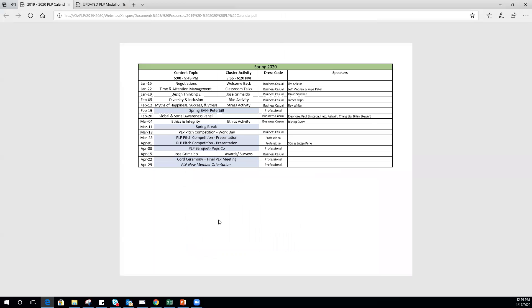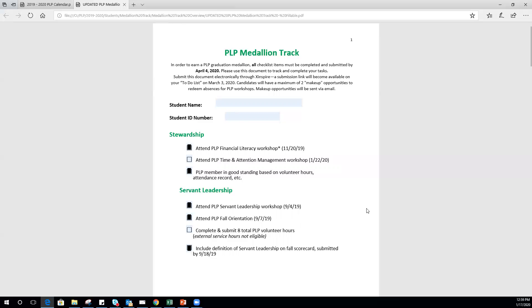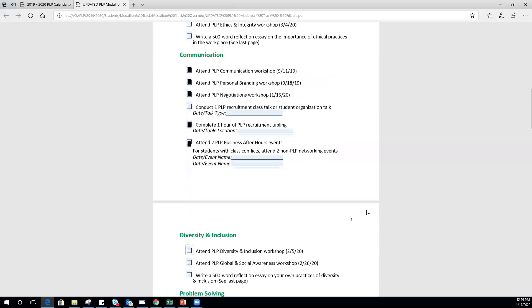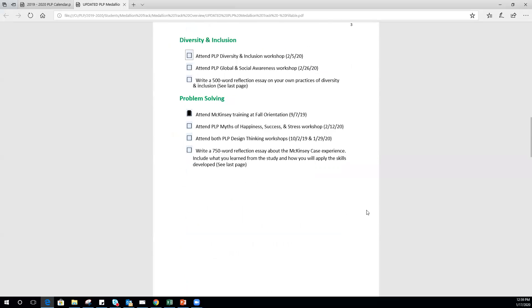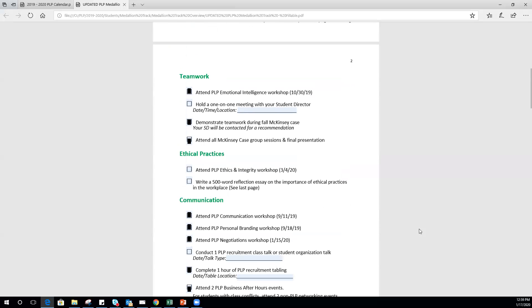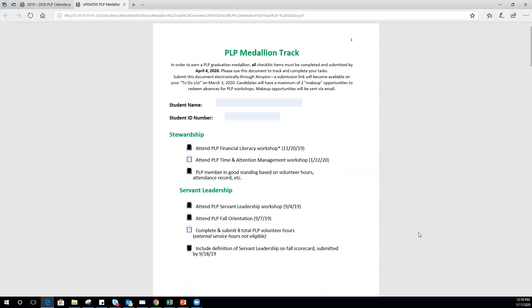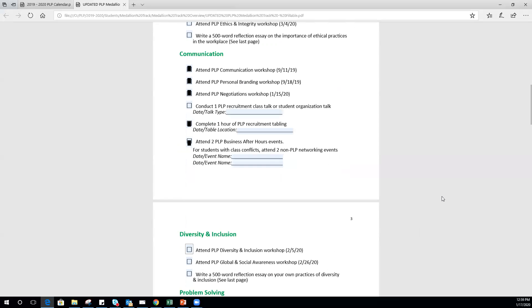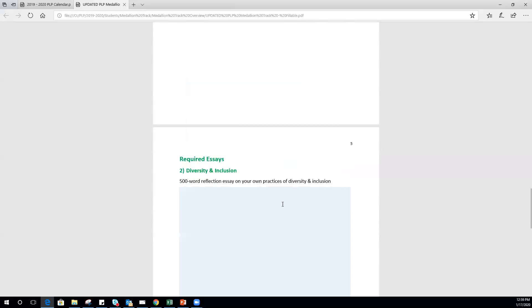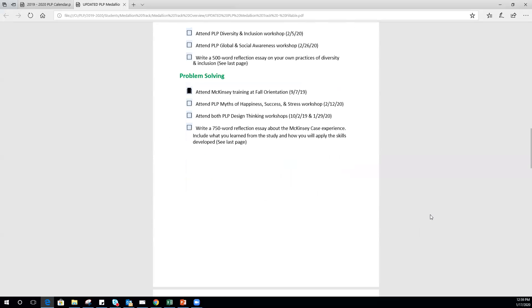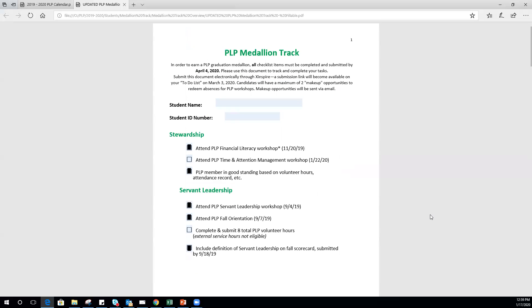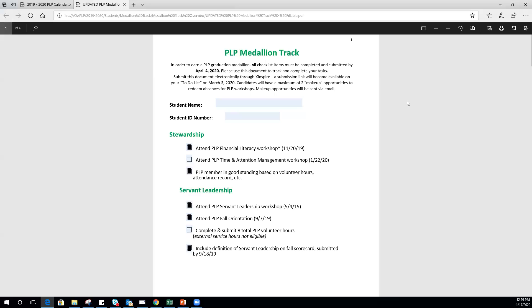This calendar will be posted on Shinspire under resources, and you'll be able to keep track of what's going on. You are almost there. If you look and see how many of these are already checked off, you're pretty close to earning your medallion. You can go ahead and write your essays, and then all you've got to do is submit this by April 4th. You'll do that through Shinspire. A link will appear—submission links will appear on your to-do list on March 3rd. You'll just submit this entire form. Save it first, submit it, and have everything here in one place.